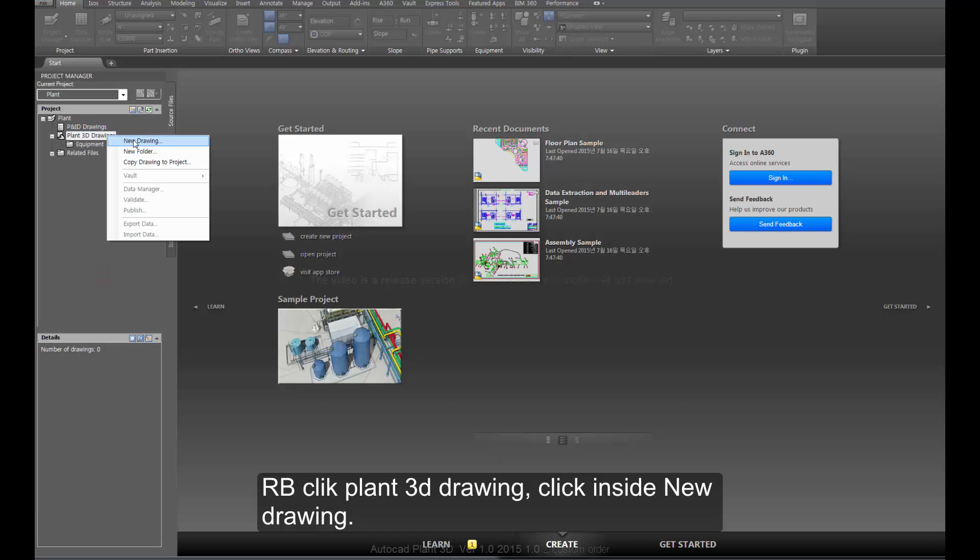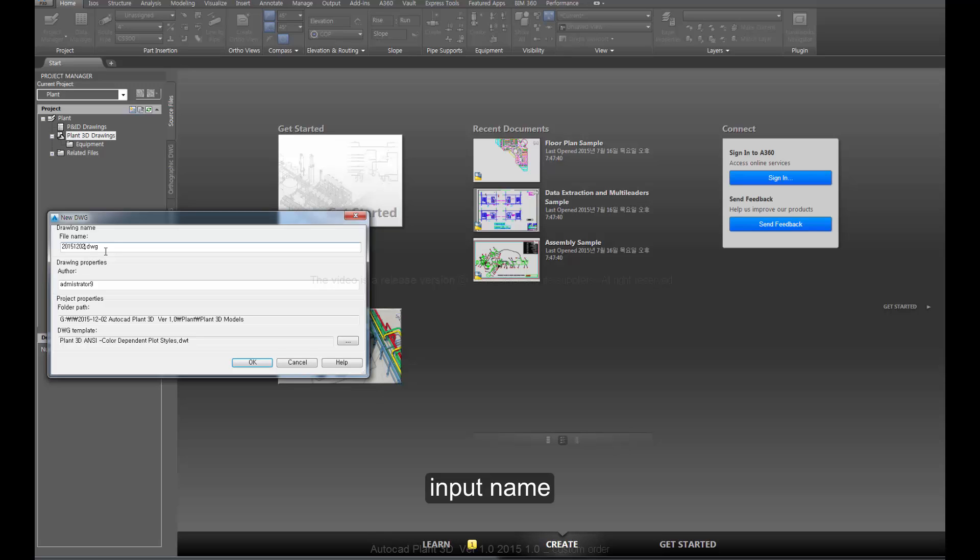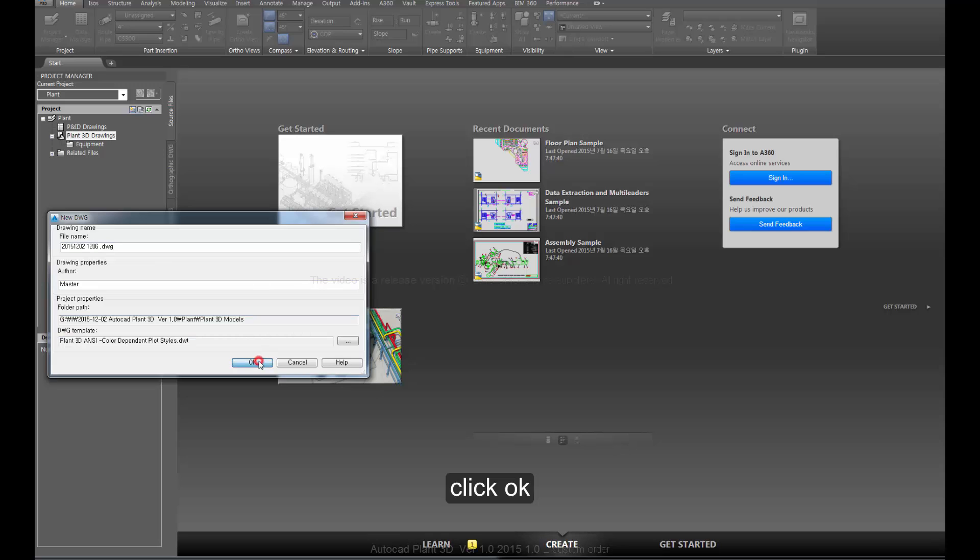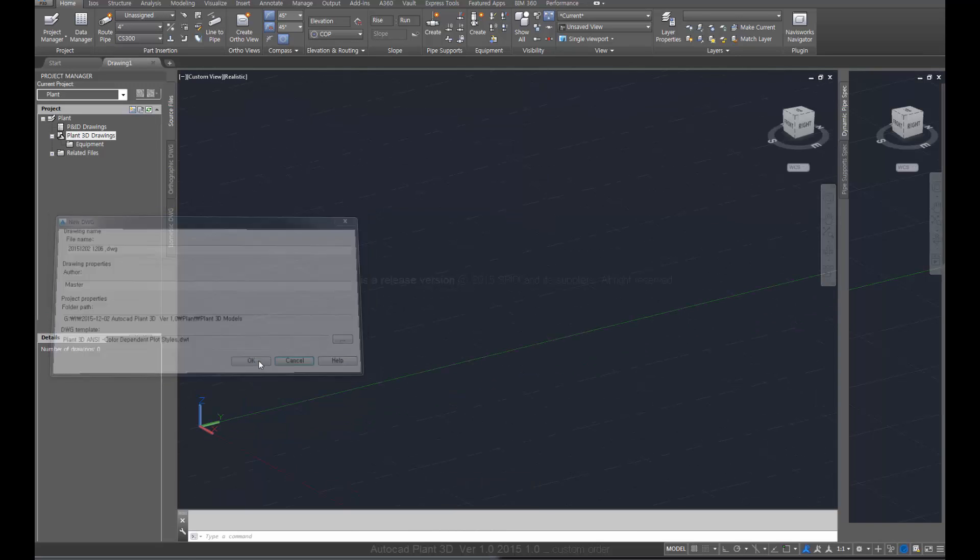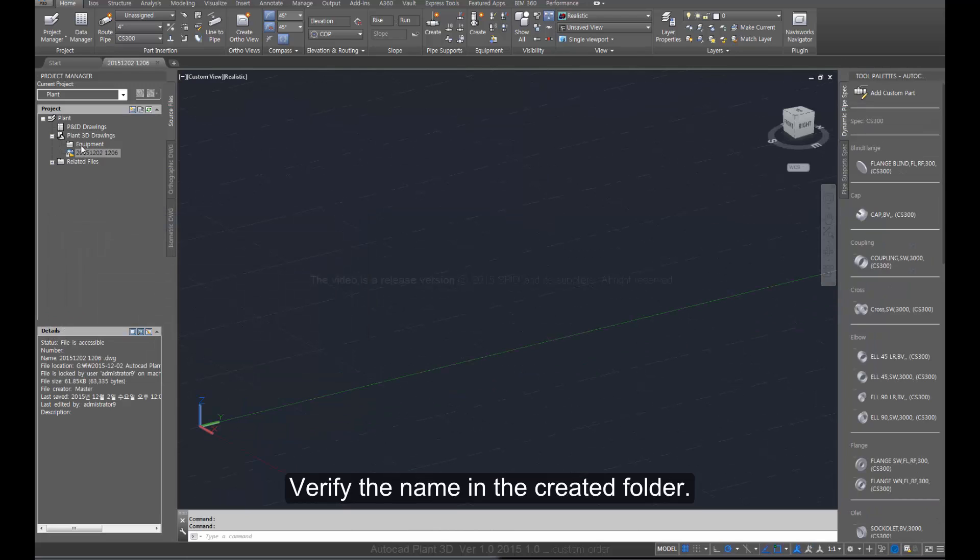Right-click Plant 3D Drawing, click inside new drawing, input the name, and click OK. Verify the name appears in the created folder.